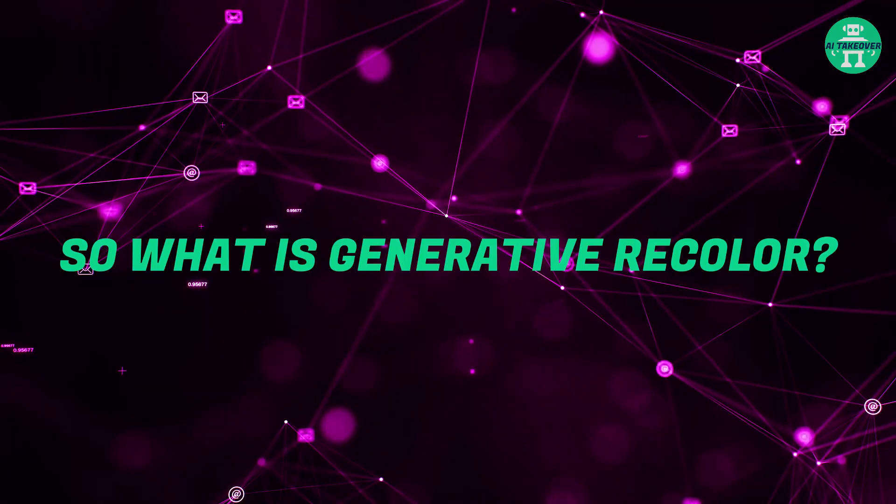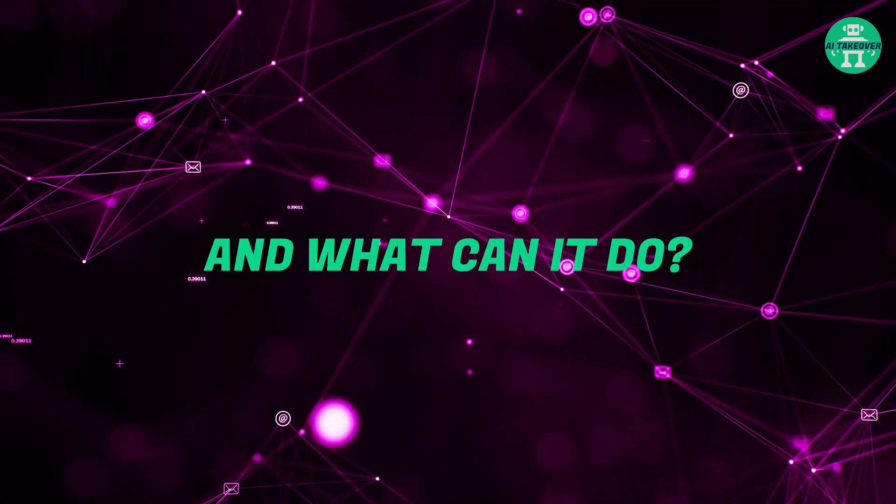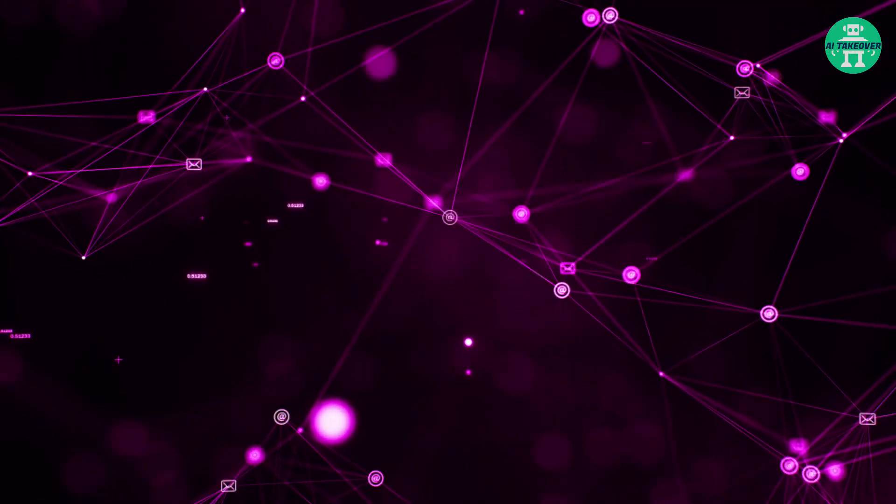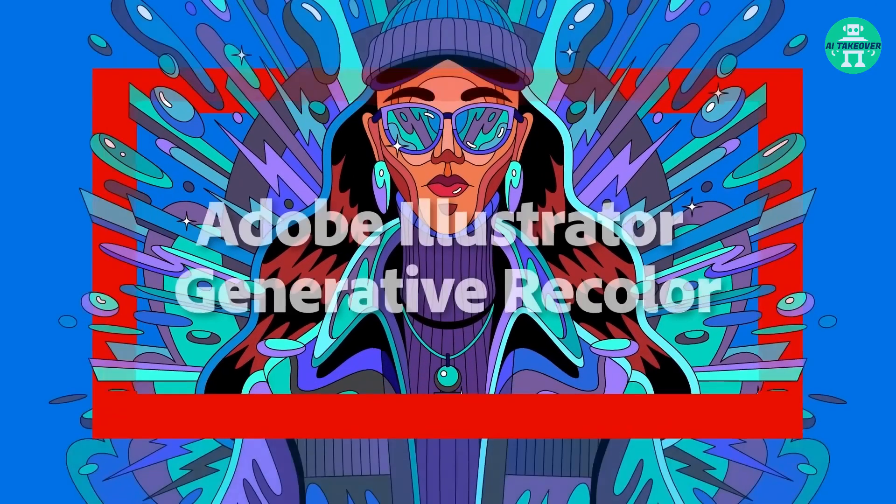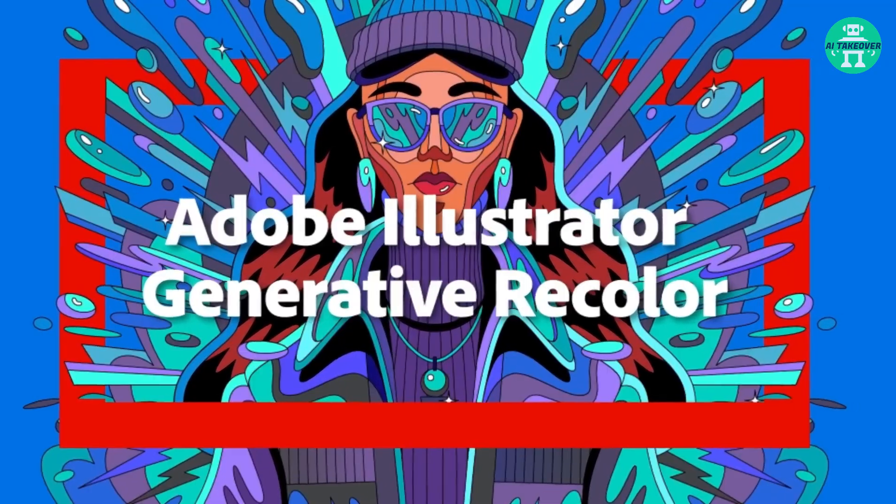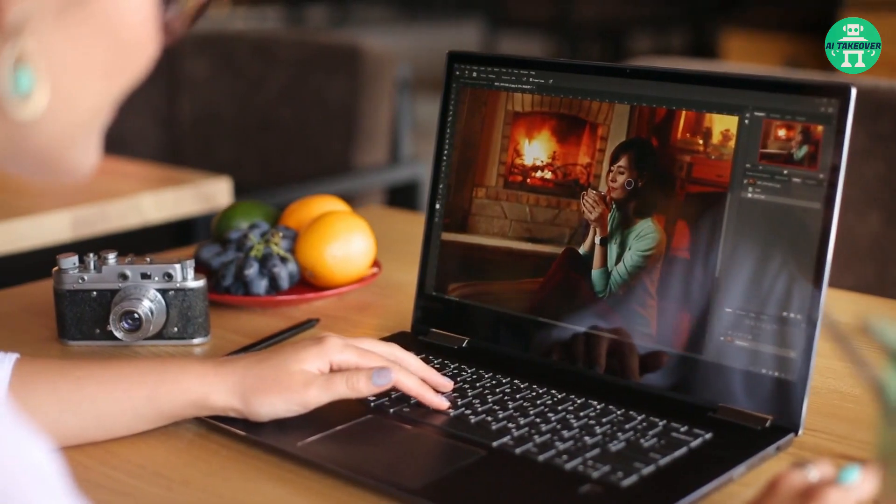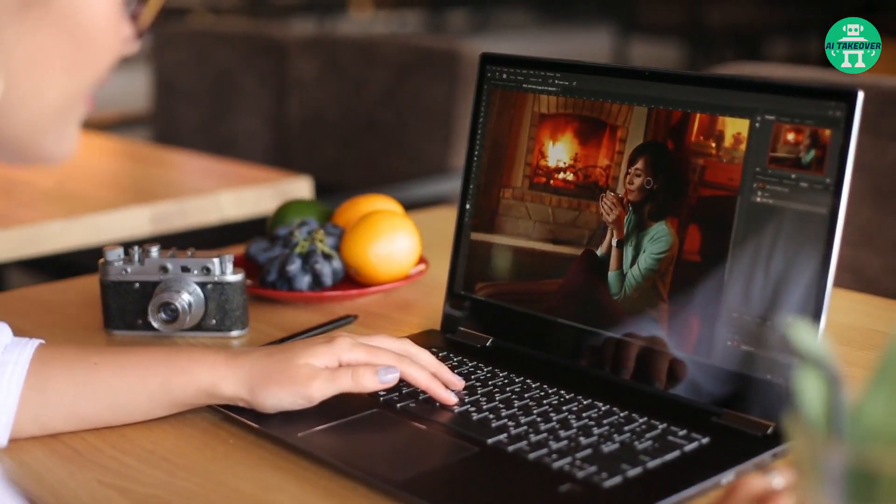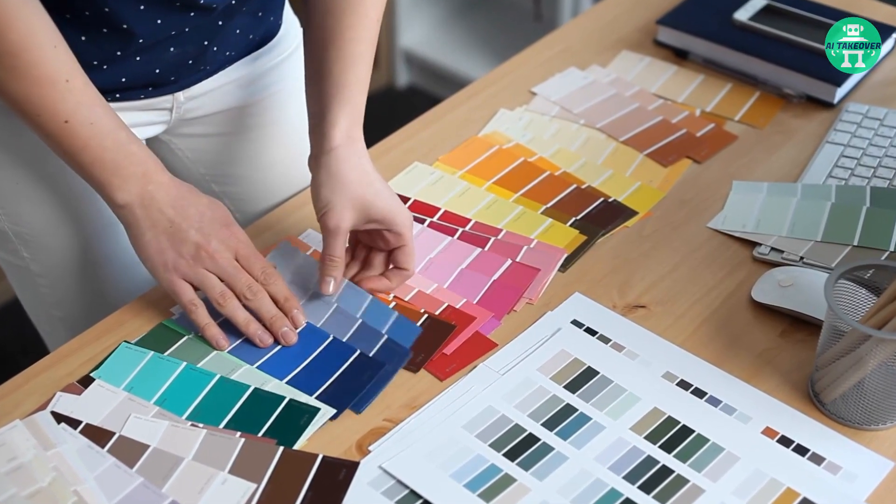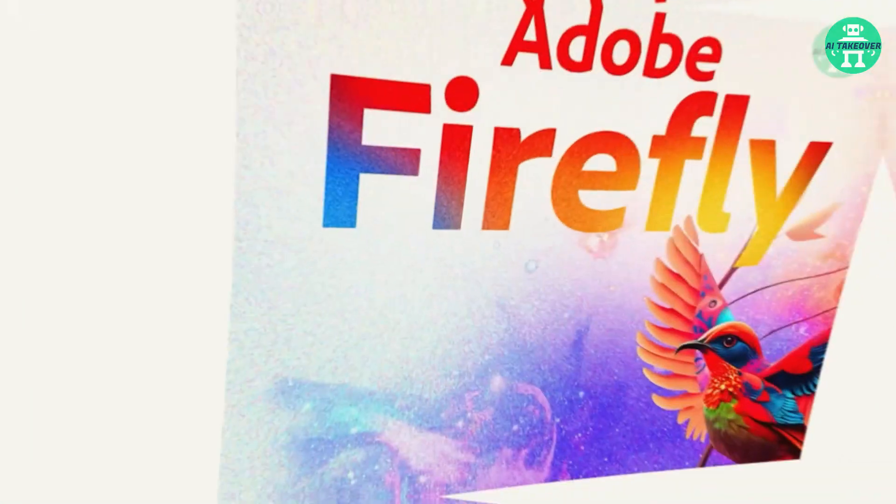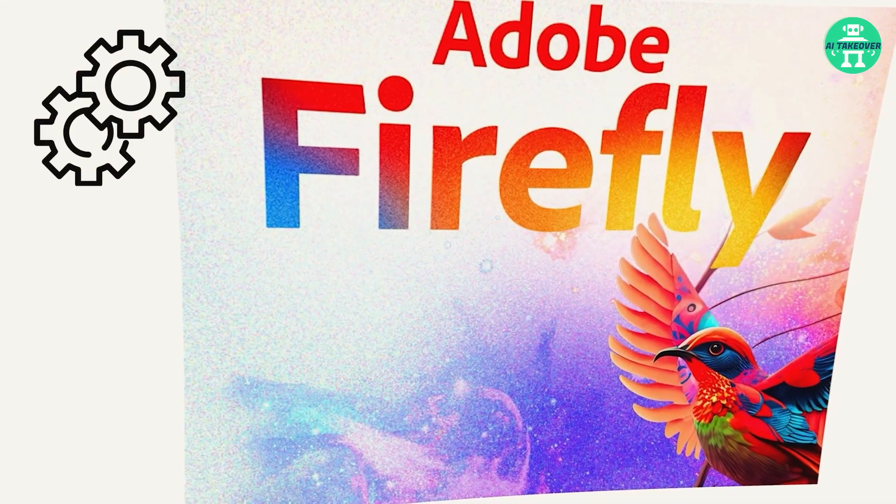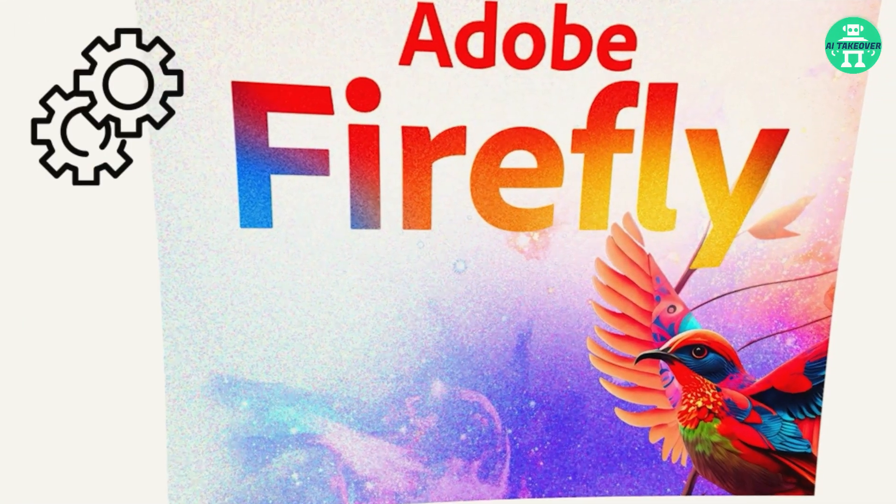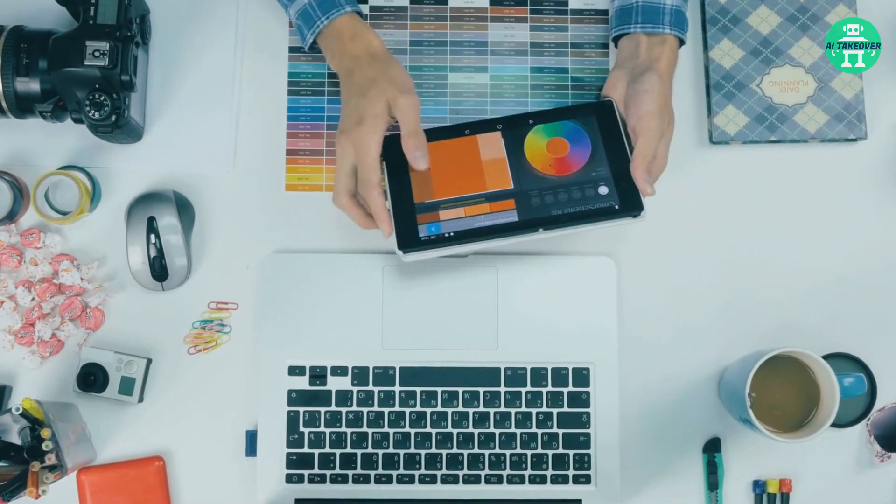So what is Generative Recolor? And what can it do? Well, it's Adobe's powerful generative AI technology, which will transform your vector artwork colors into various energizing palettes and themes using everyday language. This innovative feature will revolutionize the way you approach color selection and give your designs a whole new level of energy and excitement.